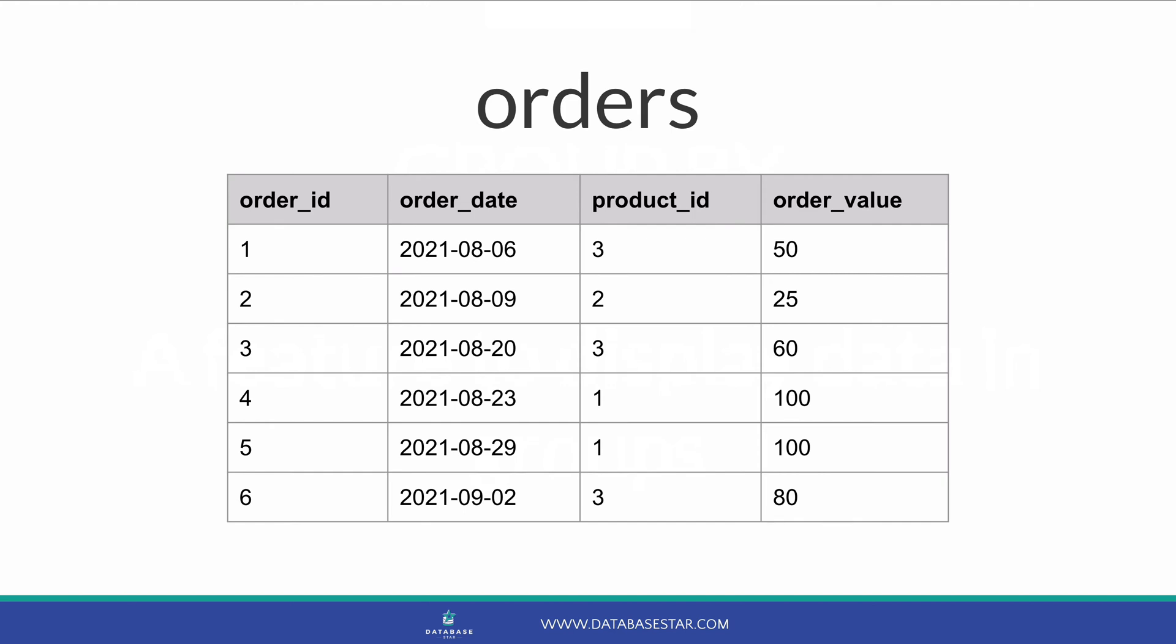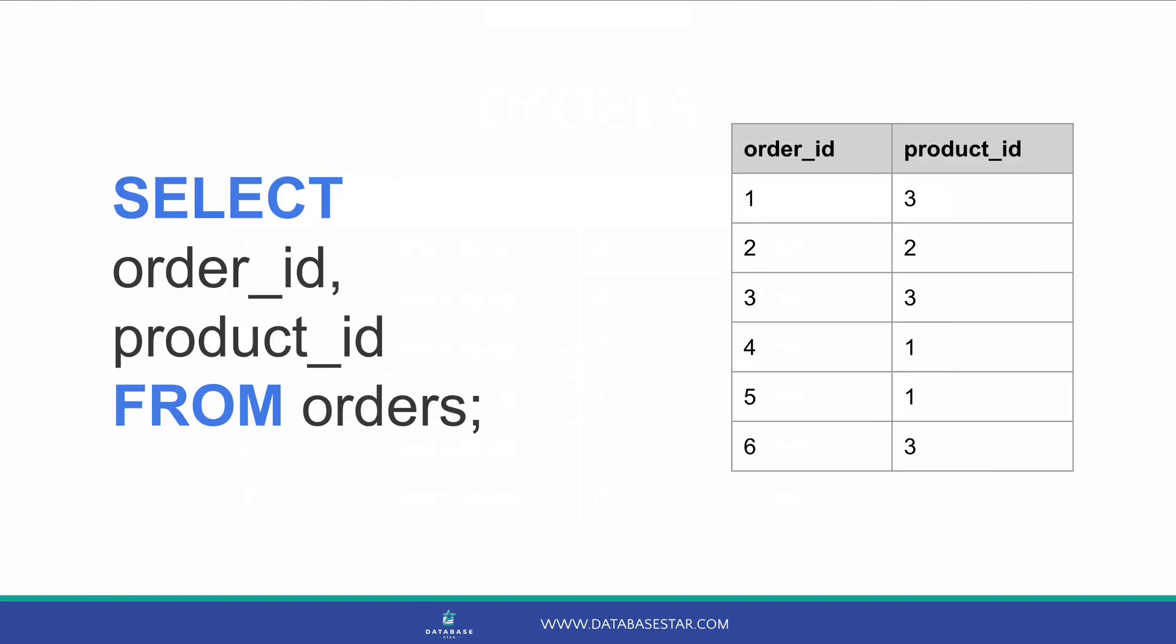Let's say we want to see the number of orders for each product. How would we do this? We could write a query like this. We select the Order ID and the Product ID and run the query. We'll just see those two columns, but we'll see all rows in the table.